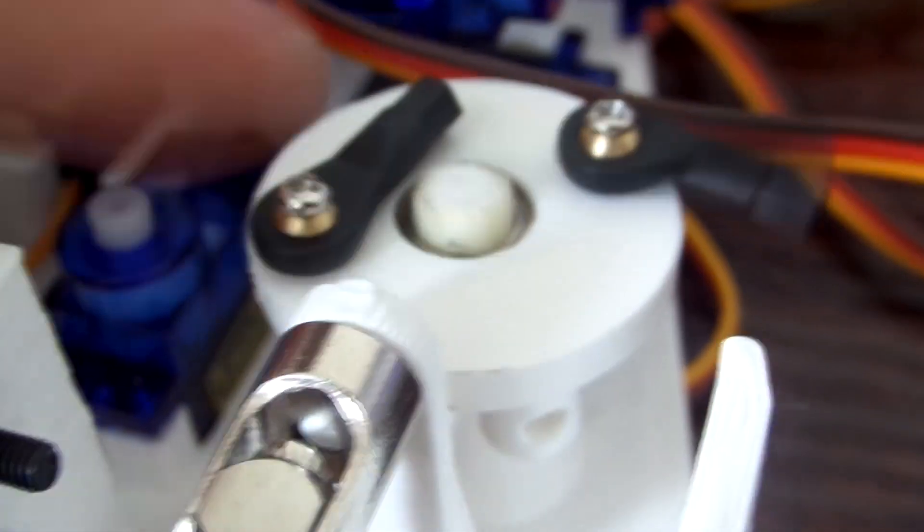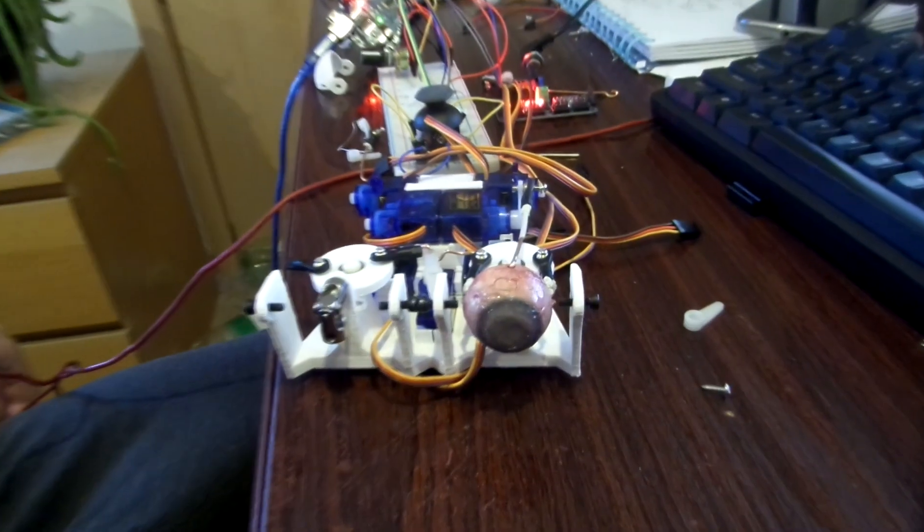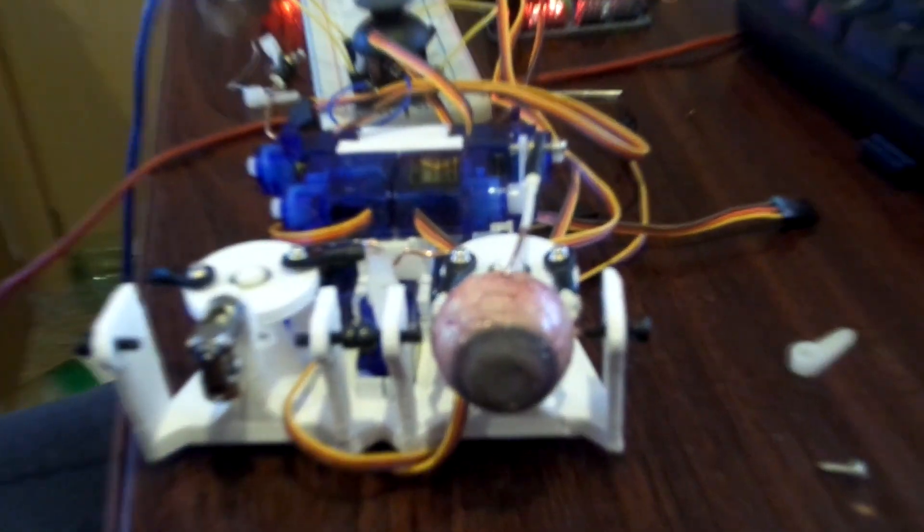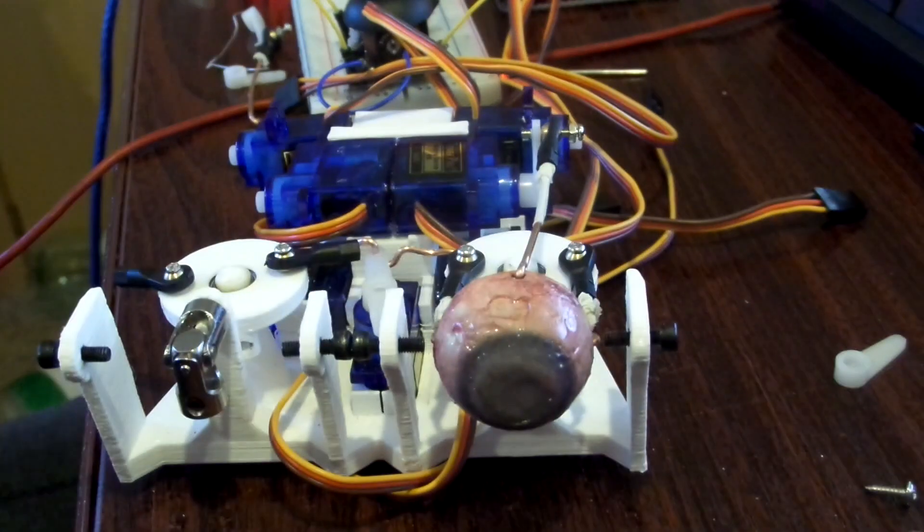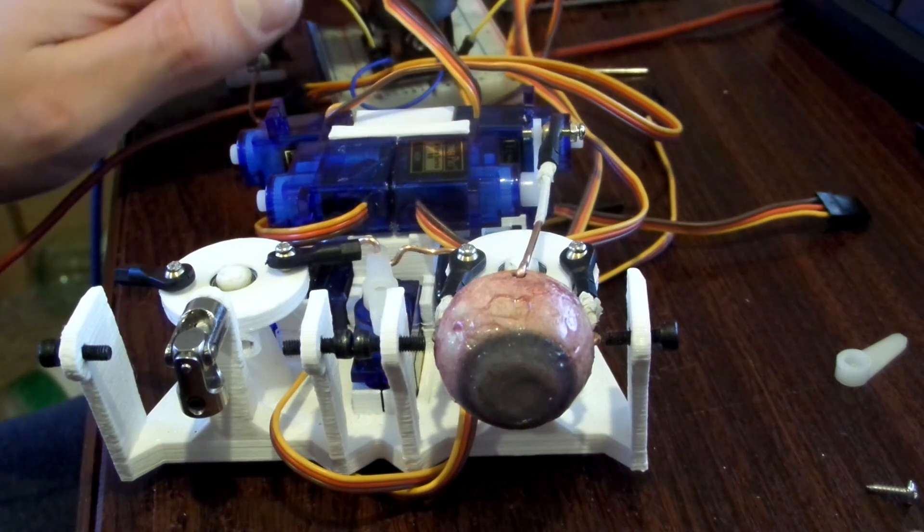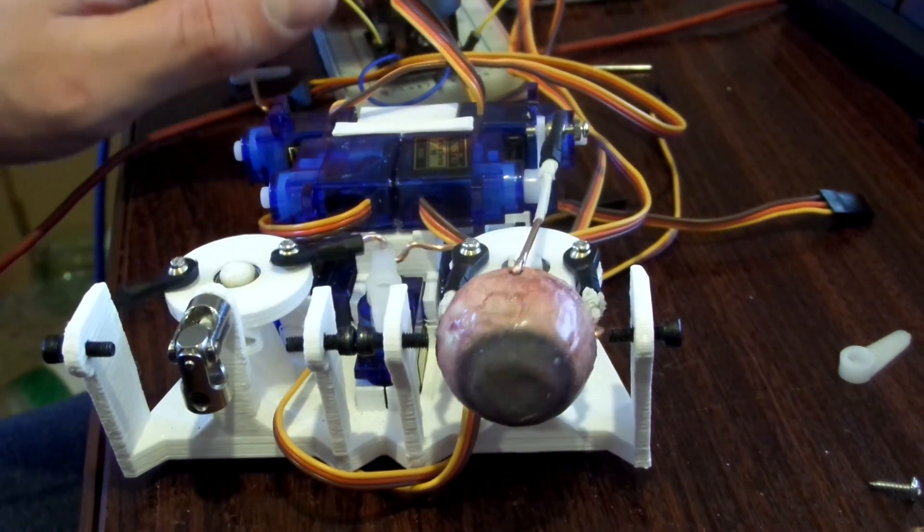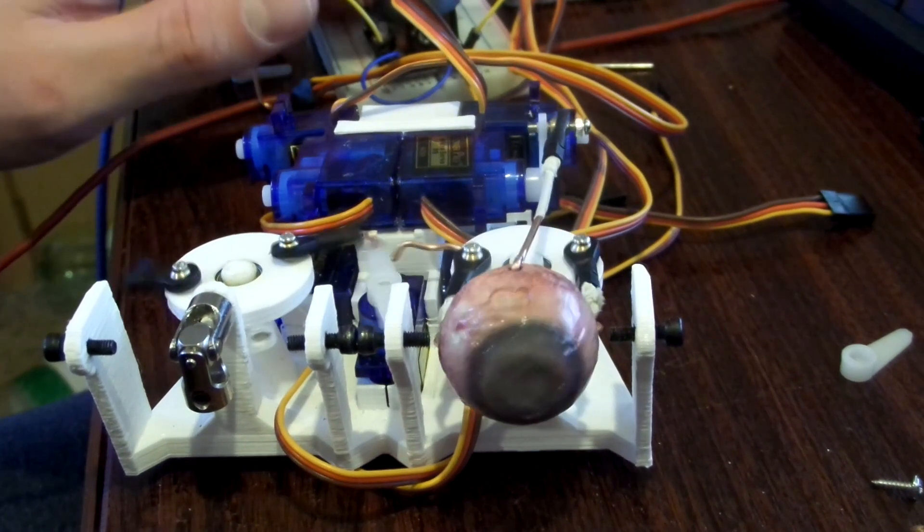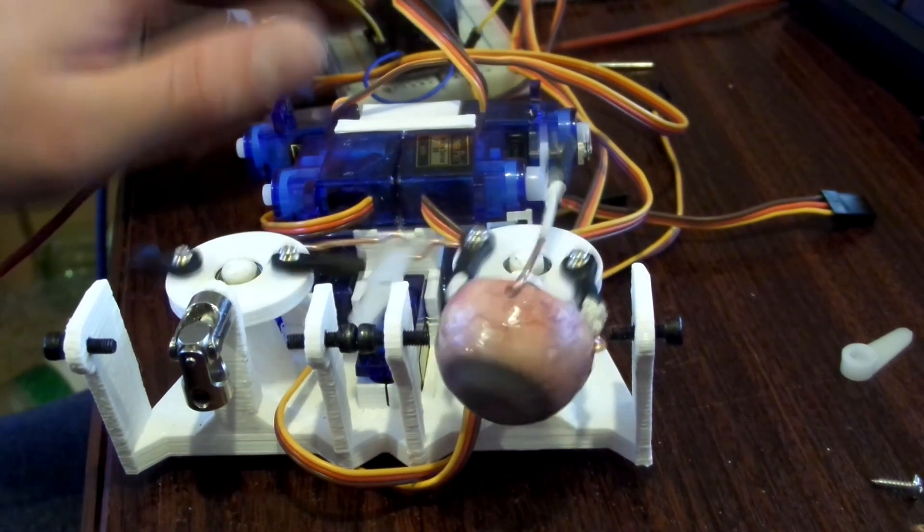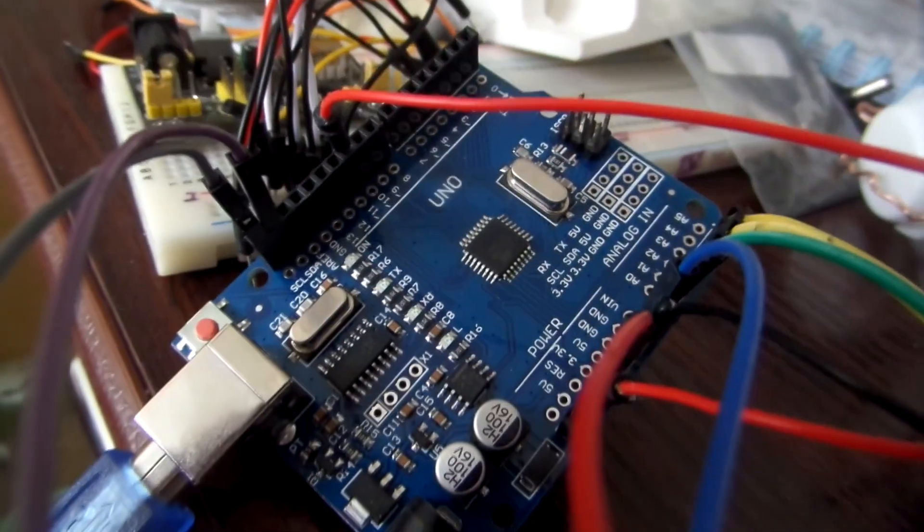So I was trying to control the servos with an Arduino, but power them separately using an external power supply, and I couldn't really figure out the electronics of how it would work.